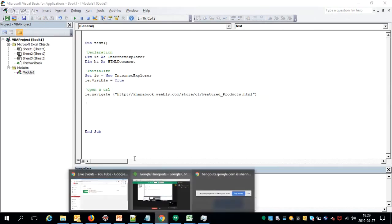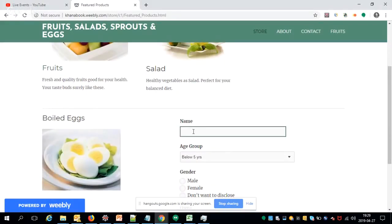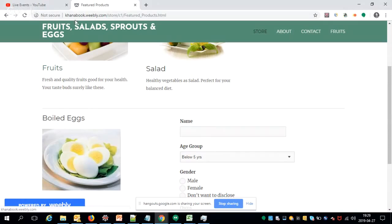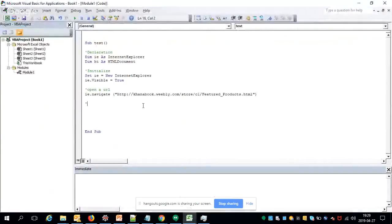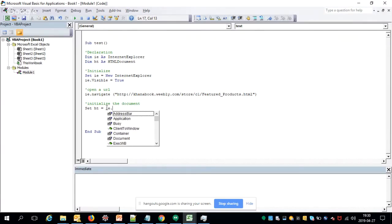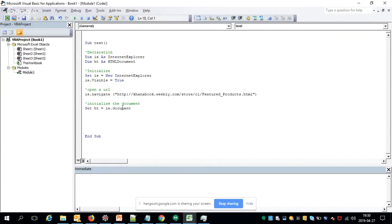After opening the URL, say we need to fill something in the text box. The code needs to identify the element and interact with it. In the browser this is a document, so we initialize the document object: 'Set hd = IE.Document'. IE is the browser and its current document is assigned to hd, whose type is HTMLDocument.